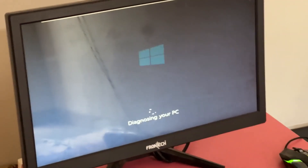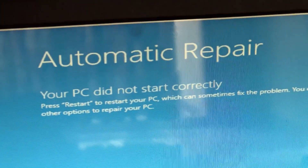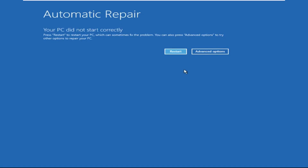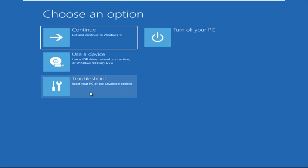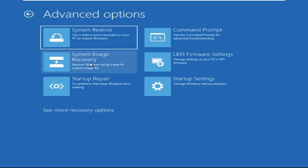Hey guys, don't worry, I'm here to help you fix this problem with a step-by-step solution. Let's begin. We need to click on Advanced Options, then click on Troubleshoot, then click on Advanced Options.